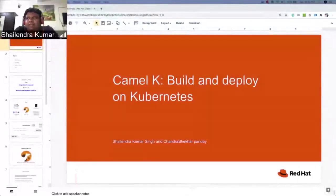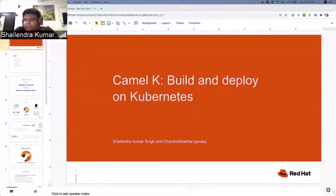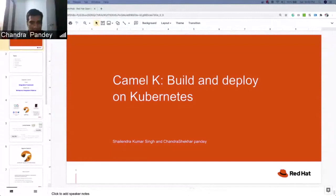I am Shailendra Singh, I work as a senior consultant at Red Hat. My name is Chandrasekhar, I am working as a principal software maintenance engineer. We both are working in Red Hat India.